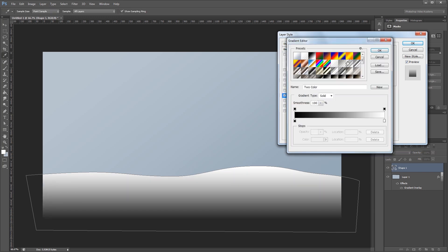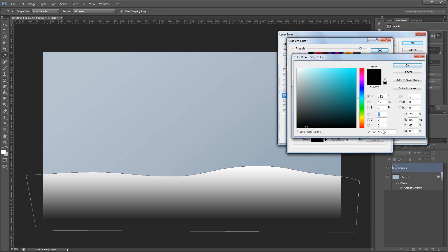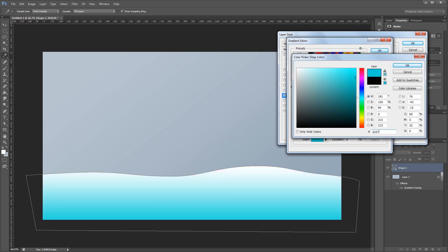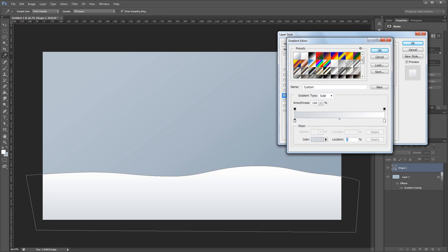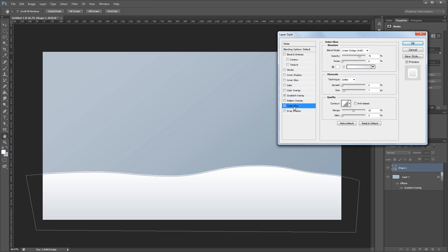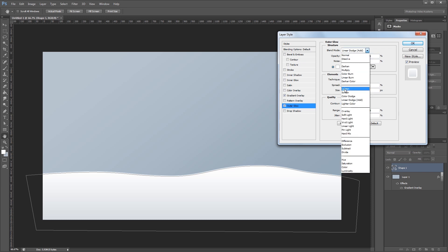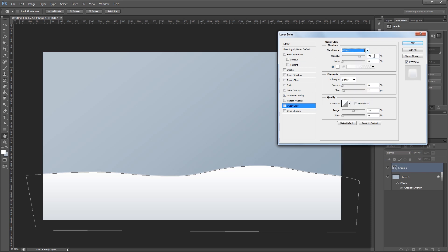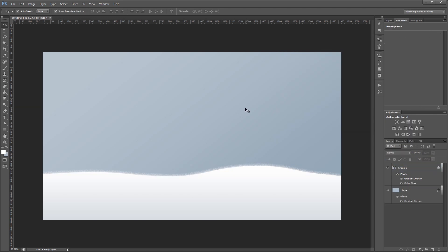I'm going to click on the gradient and I want it to be white on one end and on the other end I'm going to use the color D2D7DD and hit OK. Next I'm going to add an outer glow and I'm going to set the blend mode to screen, the opacity to 65%, the noise to 50%, and increase the size to 21 pixels and hit OK. And that's going to make it look kind of like dusty snow is coming off of my landscape.